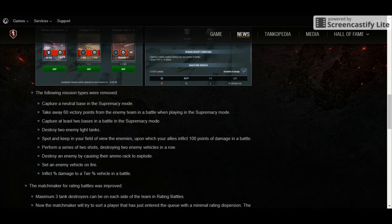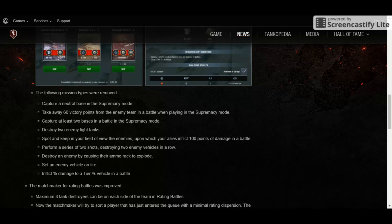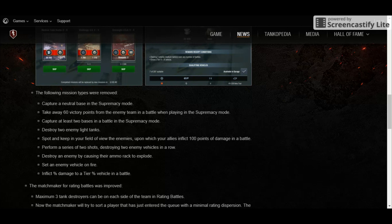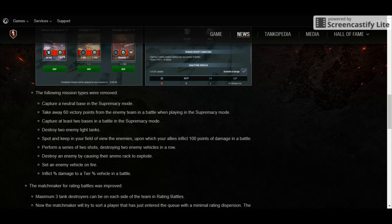And what are these mission types? Capturing a neutral base in supremacy mode. Taking away 60 victory points from the enemy team. Capturing two bases in the battle. Destroying two enemy light tanks. Spot and keep view of enemies upon which your allies inflict 100 points of damage in a battle. Perform a series of two shots and destroy two enemies in a row. Destroy an enemy by causing their ammo rack to explode. Set an enemy vehicle on fire and inflict percentage damage to a tier number vehicle in a battle.